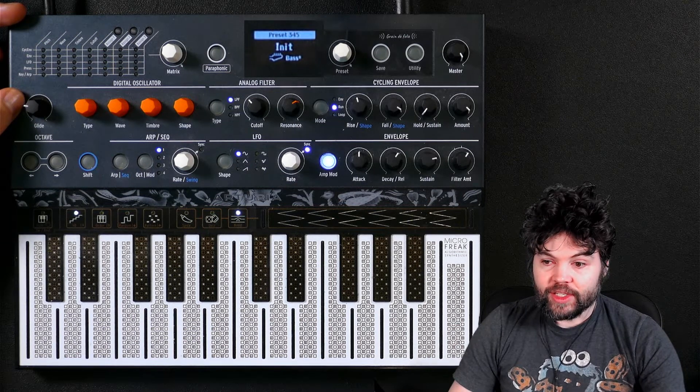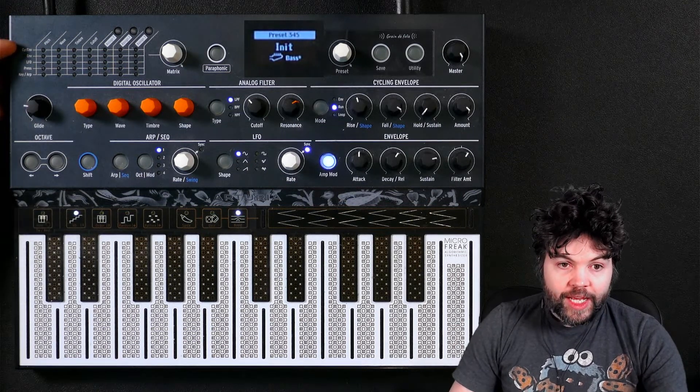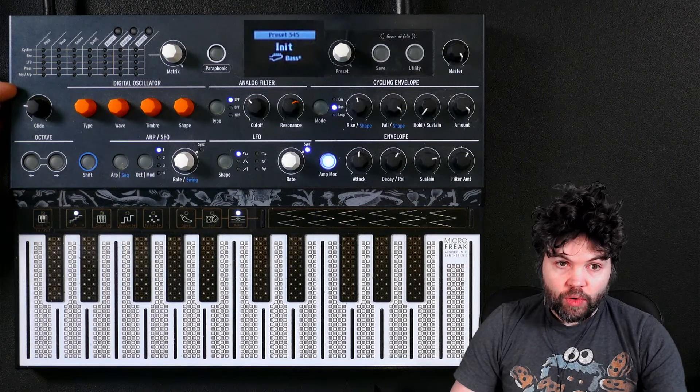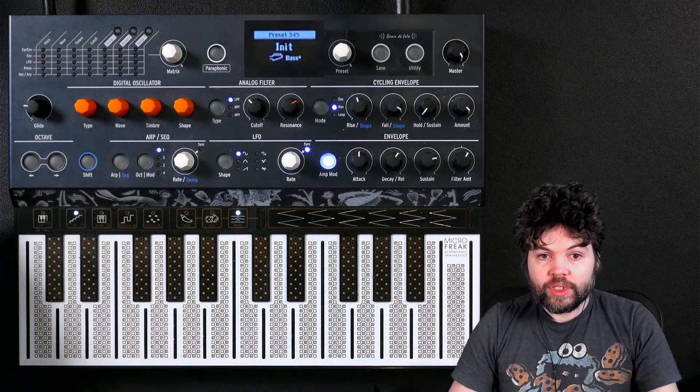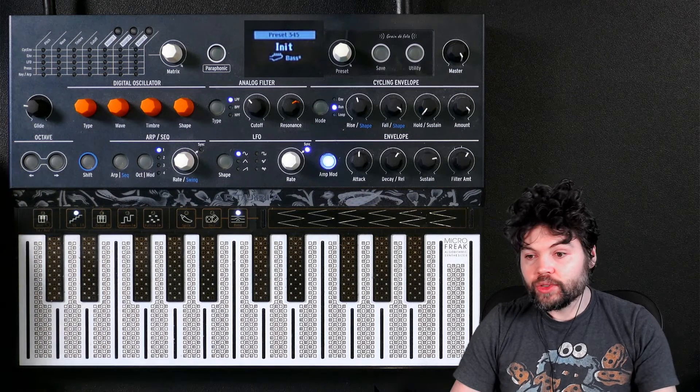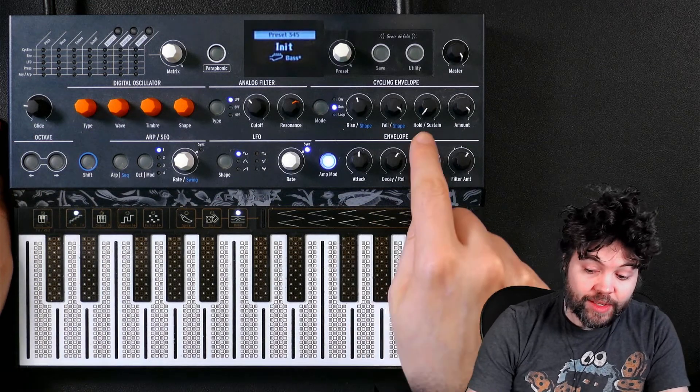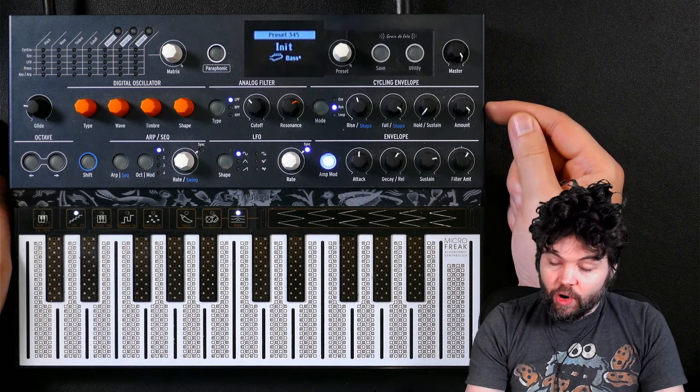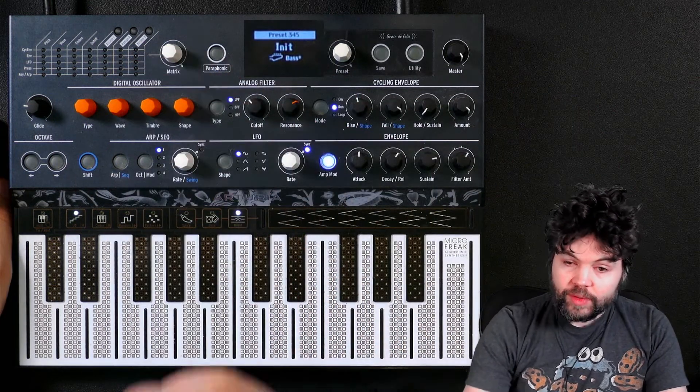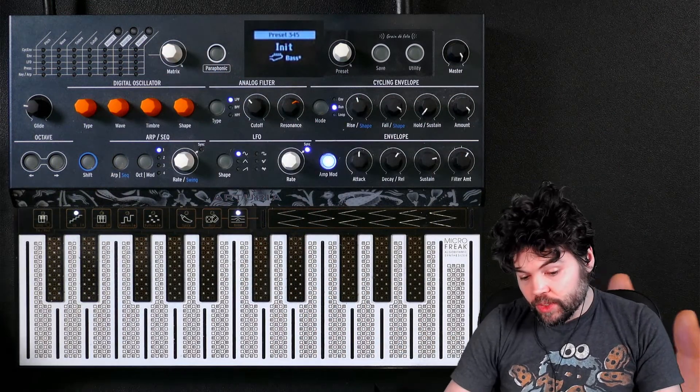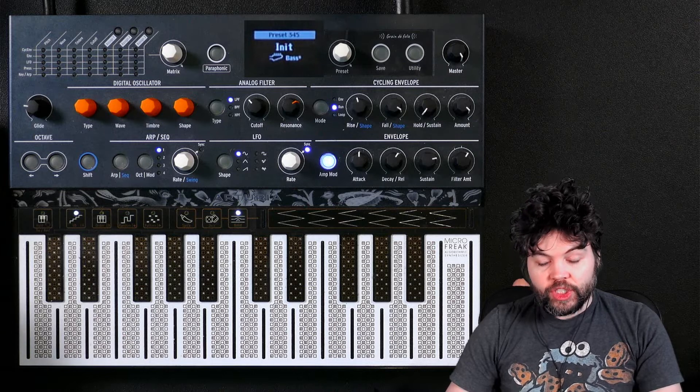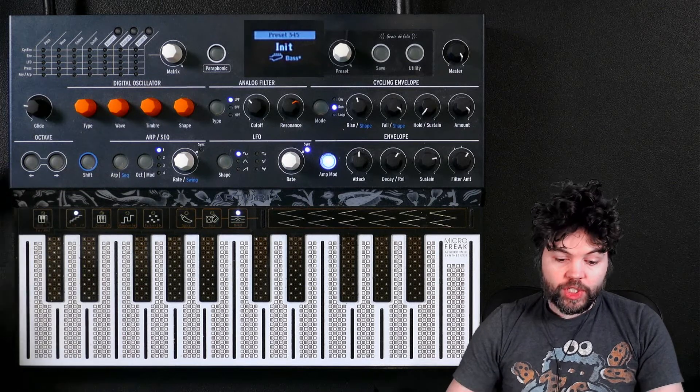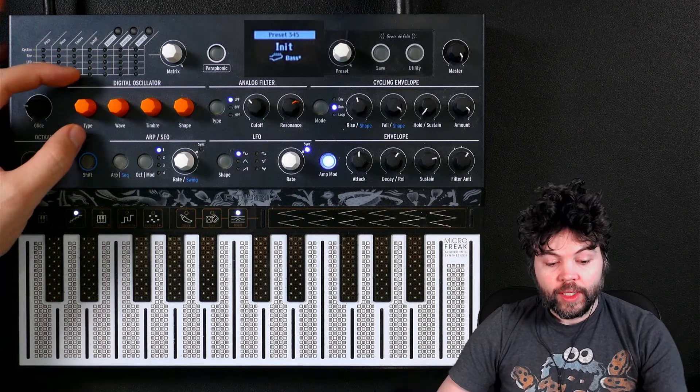So this synthesizer has a modulation matrix. It has a series of input controls and a series of output destinations. And through this matrix, we have the capacity to send various signals from sources to destinations. So let's go through the generic process of pointing out the sections of this synthesizer.